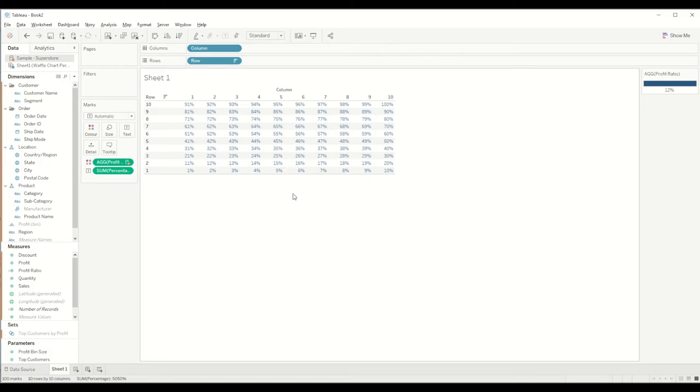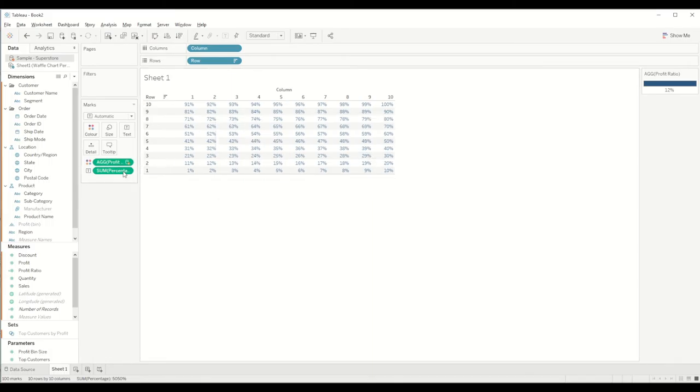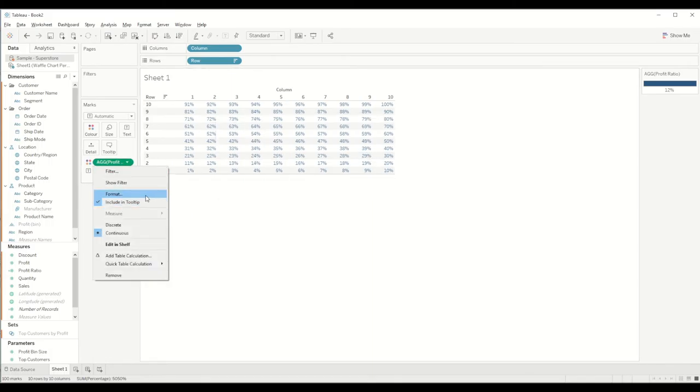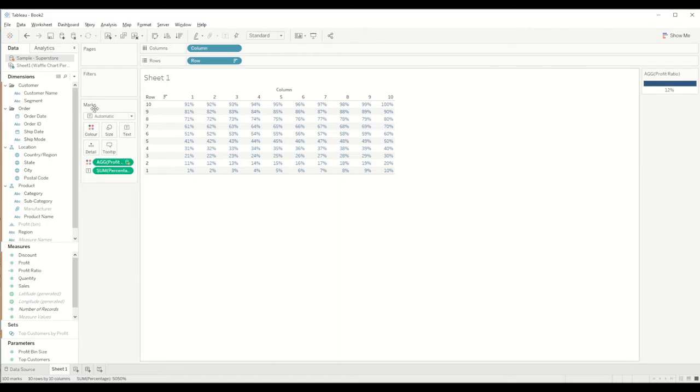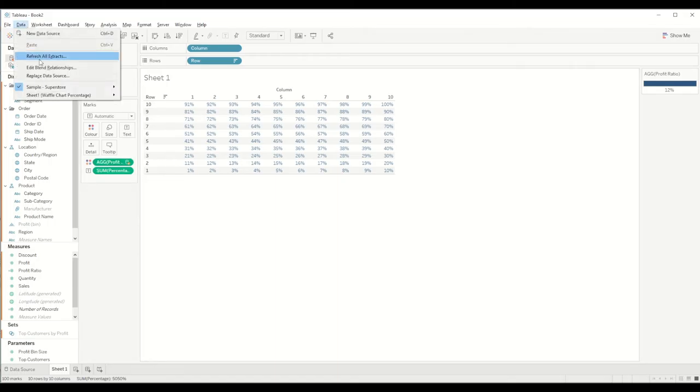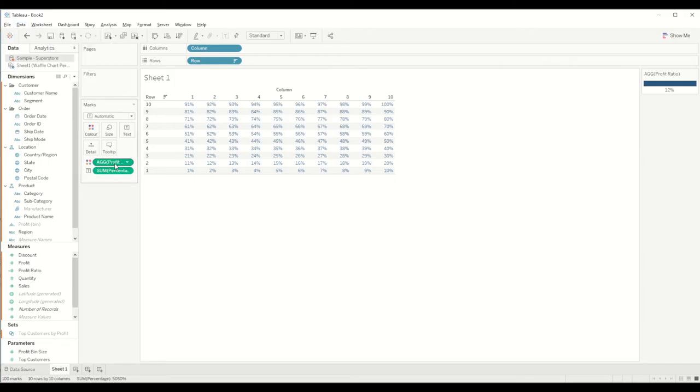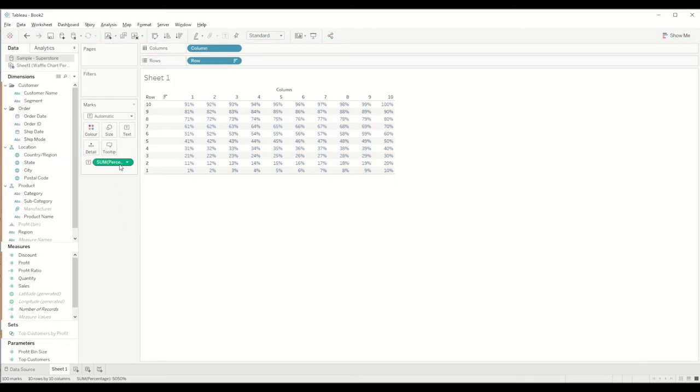This will come because we haven't blended the dataset, so in this case nothing happened. If we want to get the data in the right format, we need to do the blending. Either we can go here and edit the blended relationship, or in this case what I will use is I will remove both of these.